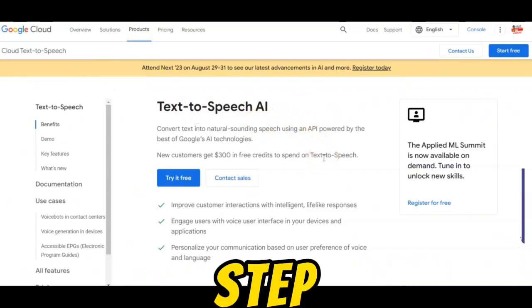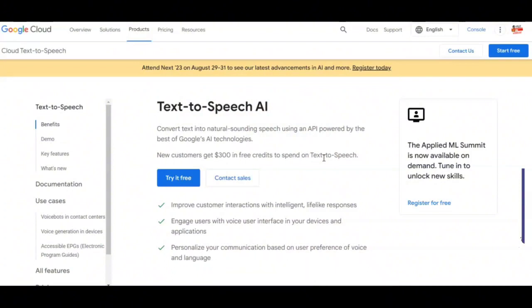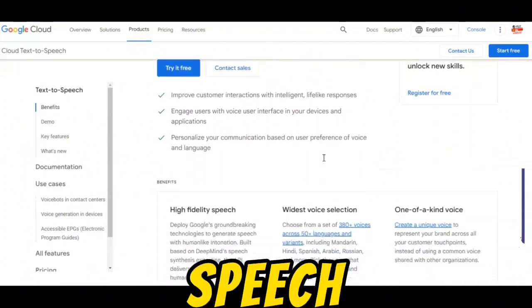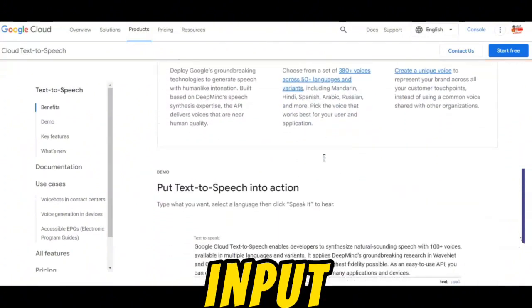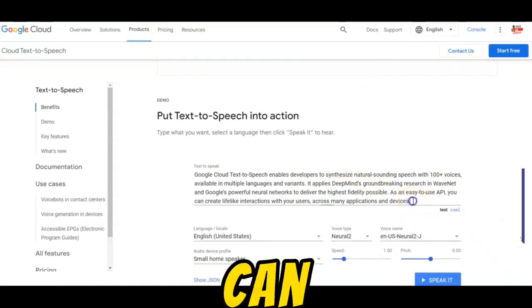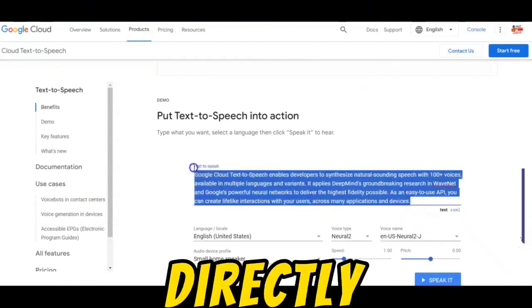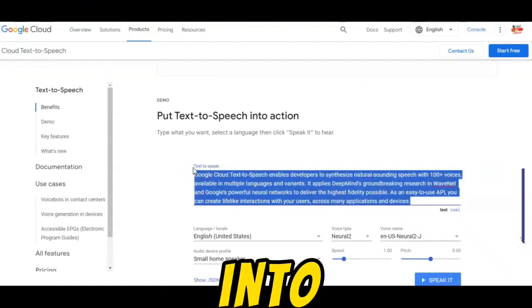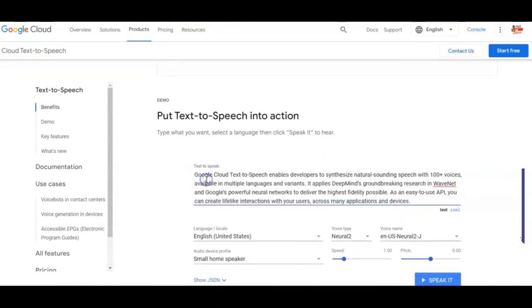Step 2: Enter your text. Scroll down to the Text-to-Speech section and input your text. You can type it directly or paste the script you want to convert into the provided text box.